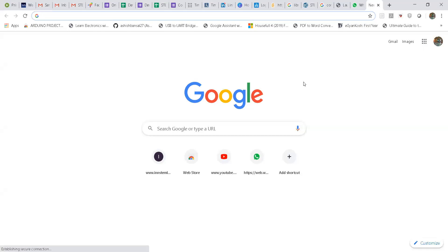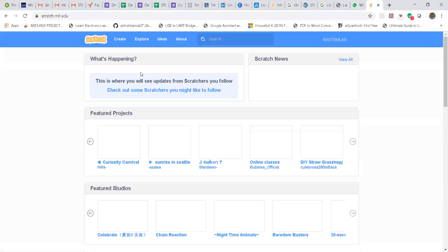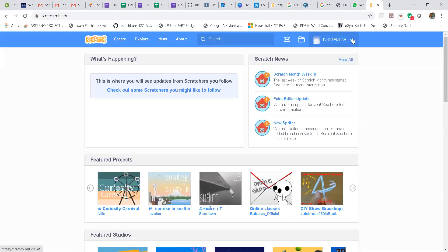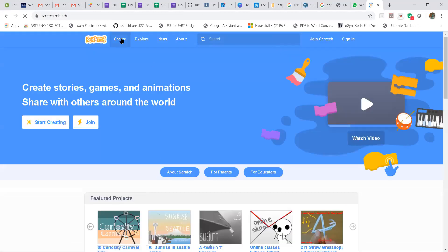Hello everyone. For downloading the Scratch software, what you have to do is type scratch.mit.edu in Google for using it online. As of now I have already signed in, so I am signing out. After signing out, when you type scratch.mit.edu, if you want to use it online, you need to sign in first. For signing in, you need to create a username and a password.